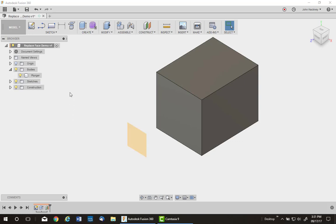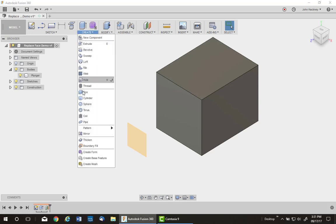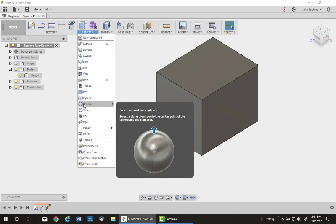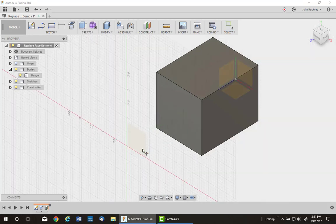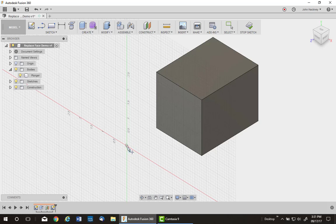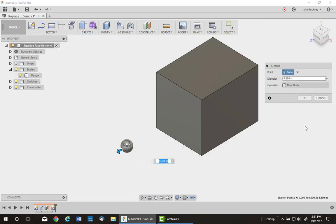So I've got my work plane sitting out front. I'm going to go ahead and just make a sphere. Pick on that work plane and the center. Now for the diameter of it, I want to pick up the diagonal across the face.